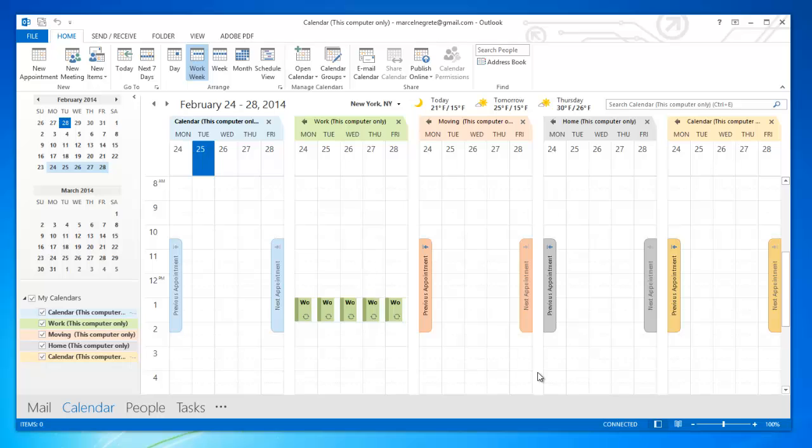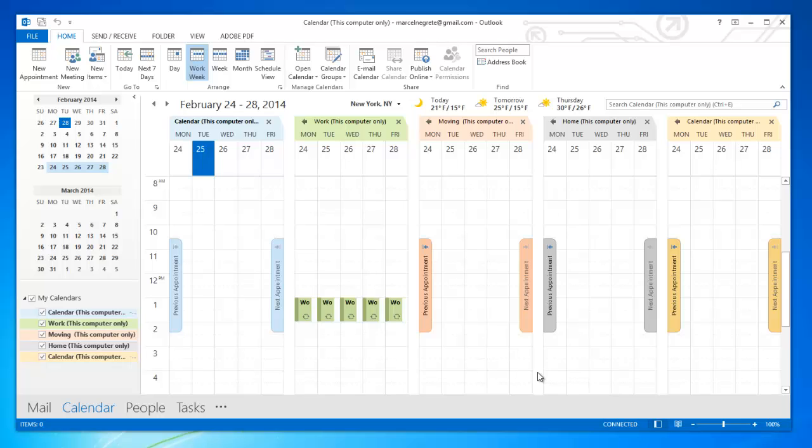This is how you can transfer iPhone calendars to Microsoft Outlook using CopyTrans Contacts.